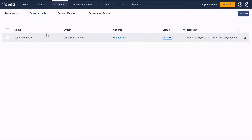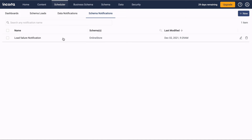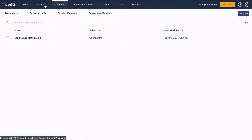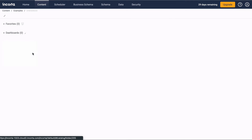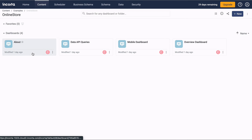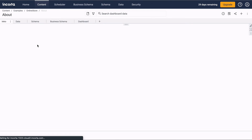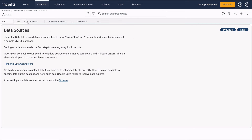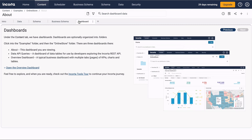The Scheduler tab also lets you schedule data loading, set up data alerts, and send data loading status messages. The Content tab has folders and dashboards within the folders. This About dashboard teaches you about the sample application.